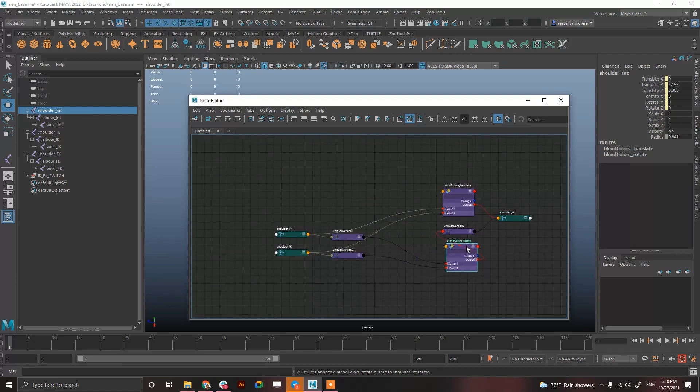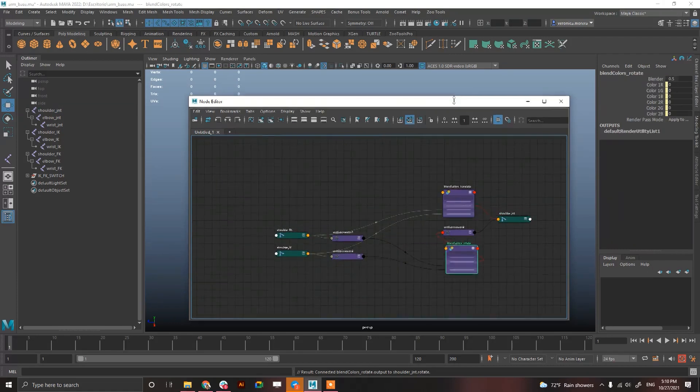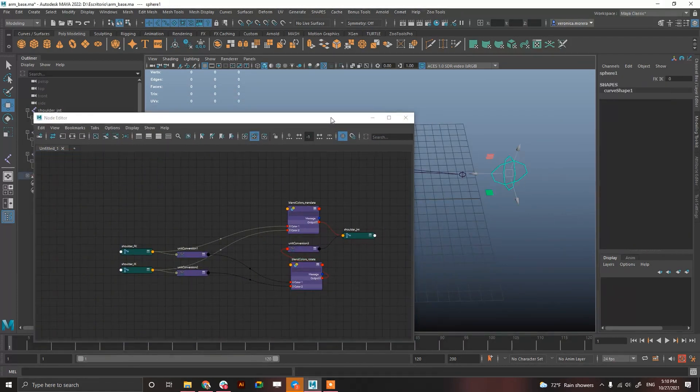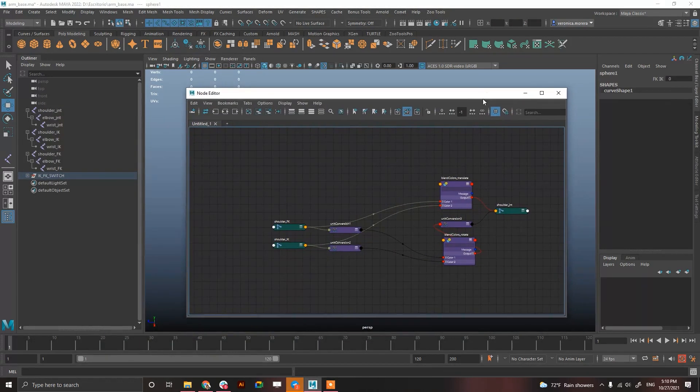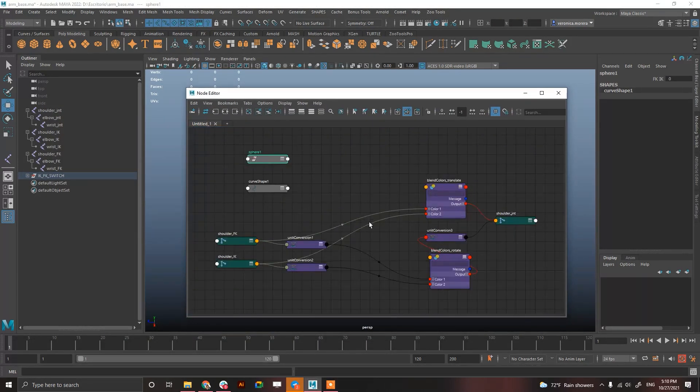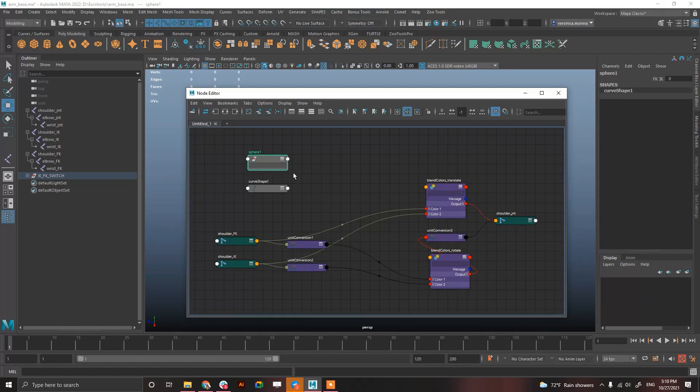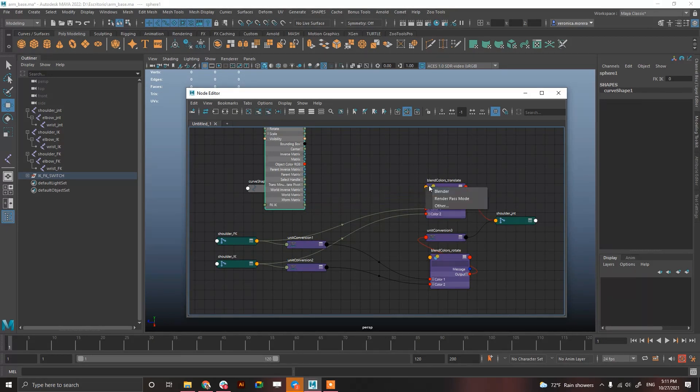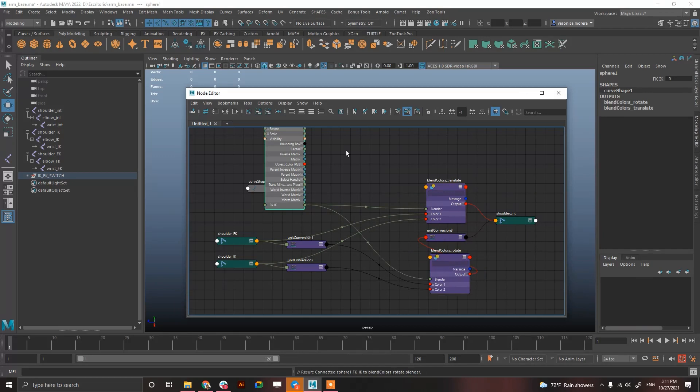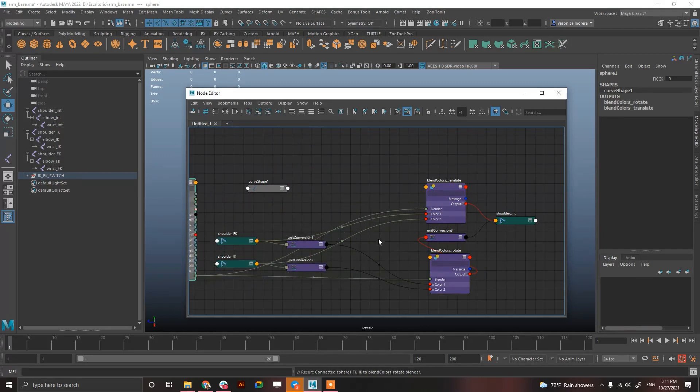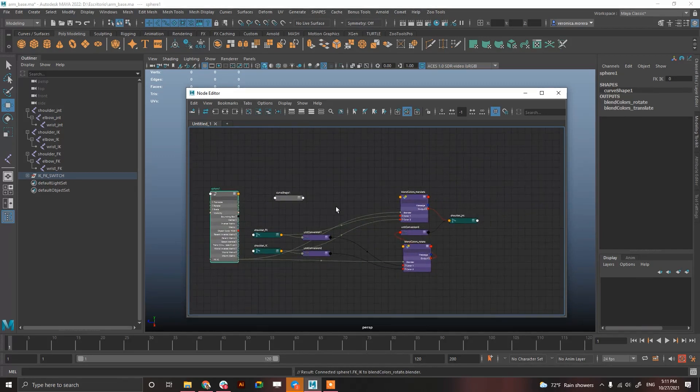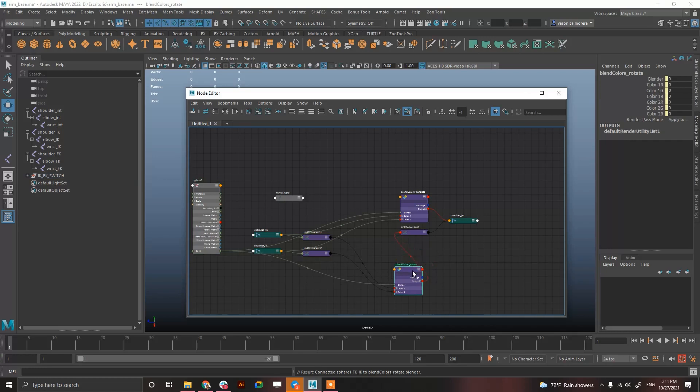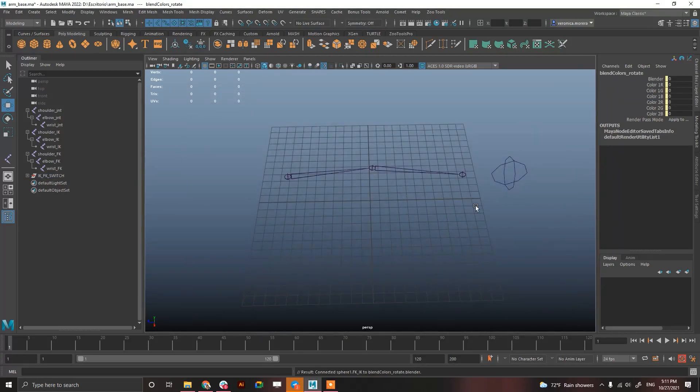And, the only remaining stuff is, obviously, to connect the control. So, select the IK FK, and connect it to blender. Funny joke. I can't wait for the funny joke in here. And, that's it.